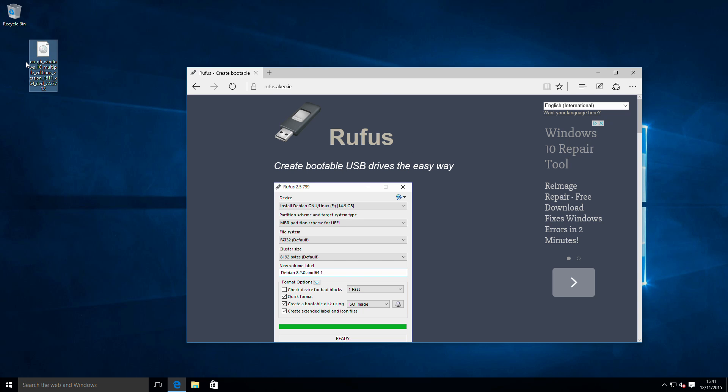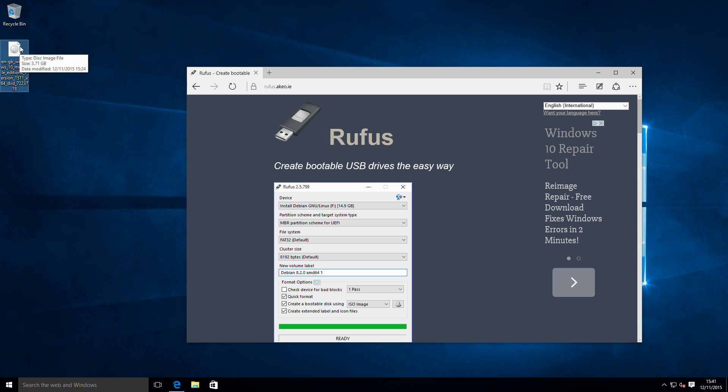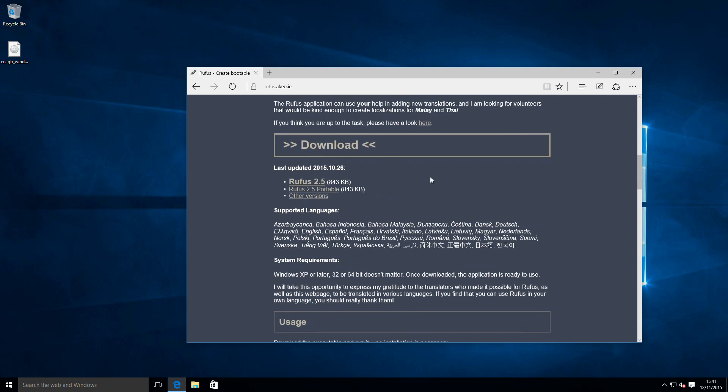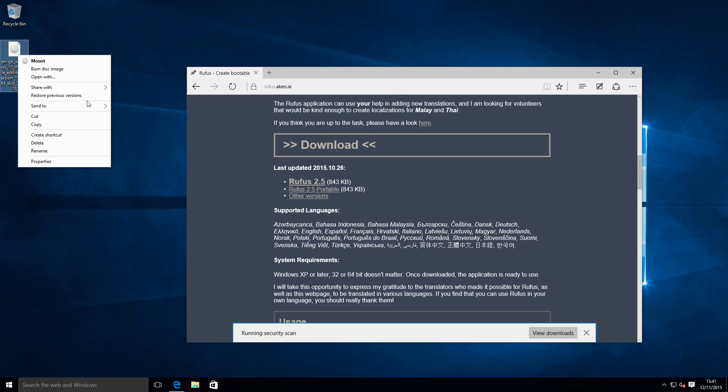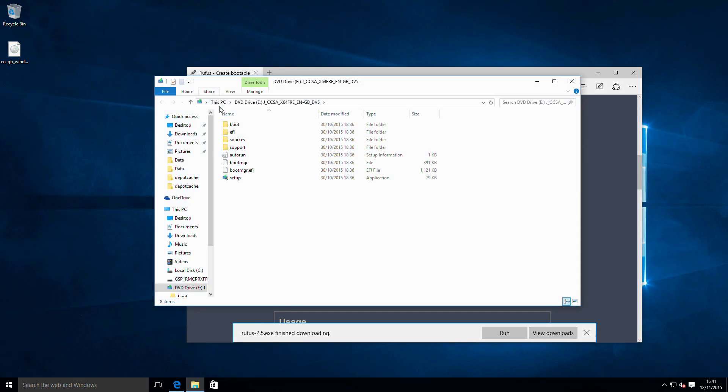As you can see, we've downloaded the ISO from MSDN, and we are now going to use the latest version of Rufus to create a bootable USB stick.